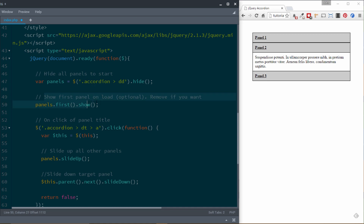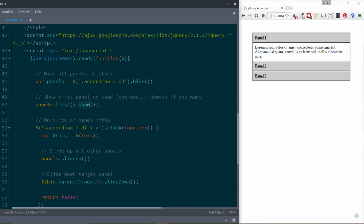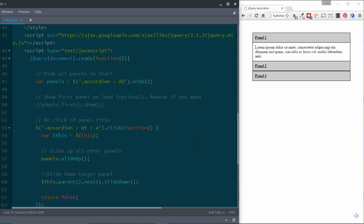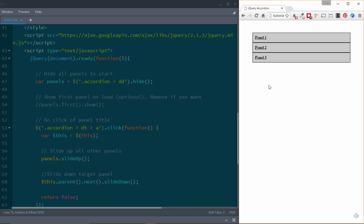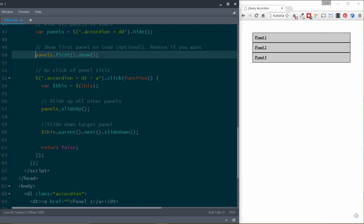Then, optionally, we target the first panel and show it using panels.first().show(). So the first panel we want to show on load. This is optional — if you comment it out, when you load the page they'll all just be hidden. You can also target the second or third panel instead of the first. So: hide them all, then optionally show the first one.